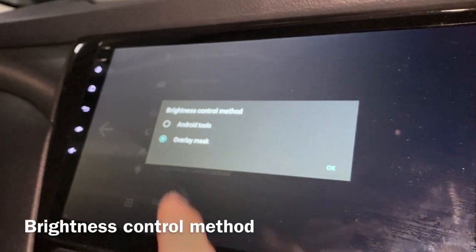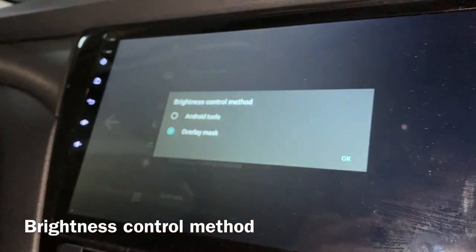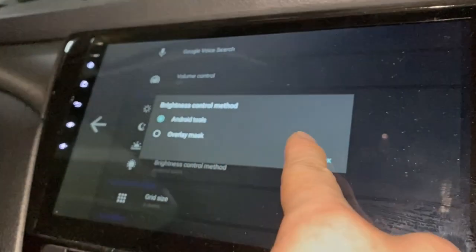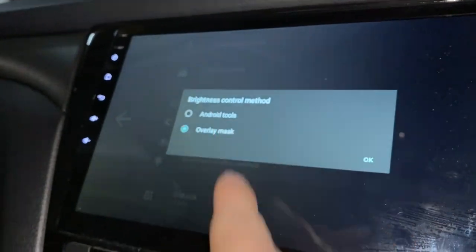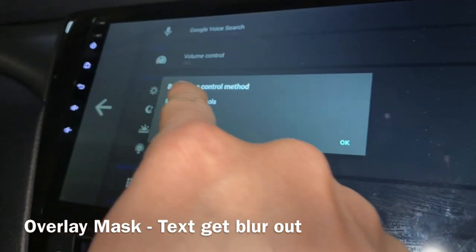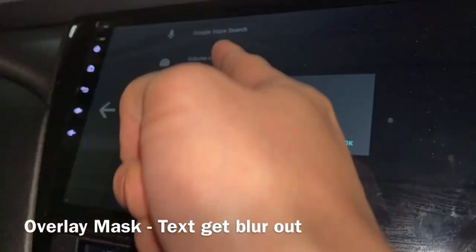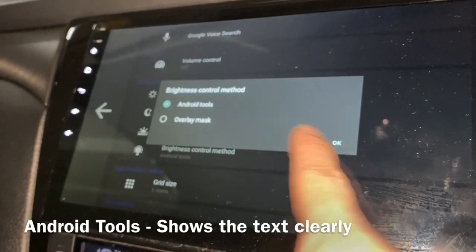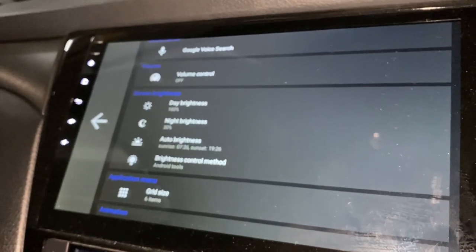There's another option here — brightness control method: overlay mask or Android tools. I don't really see a big difference, but I think Android tools looks slightly better. Overlay mask looks a bit blurry, while Android tools dims the screen but you can still see things pretty clearly. So I'll go with Android tools.